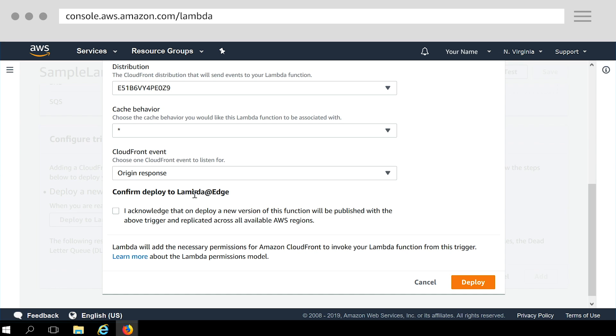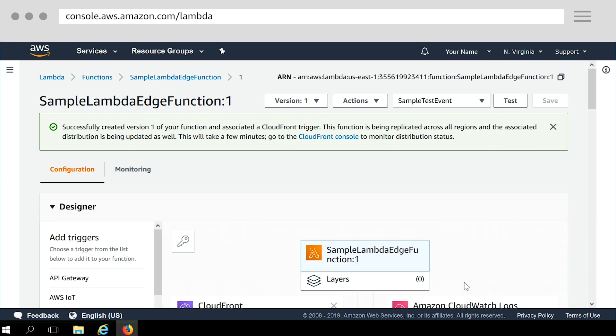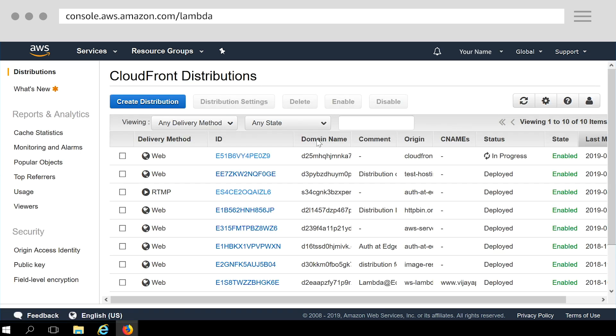Under Confirm Deploy to Lambda at Edge, select the checkbox to acknowledge that a new function version will be created and the trigger will be deployed in all AWS edge locations. Finally, choose Deploy. The deployment usually takes few minutes but can take up to eight minutes. You can check to see if replication is finished by going to the CloudFront console and viewing your distribution status. Click here. Check for the distribution status to change from in progress back to deployed, which means that your function has been replicated.